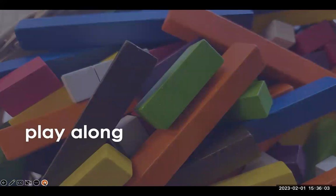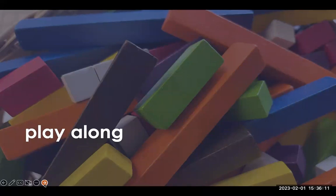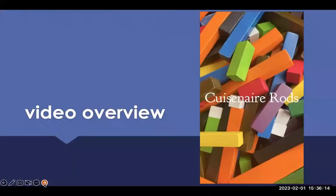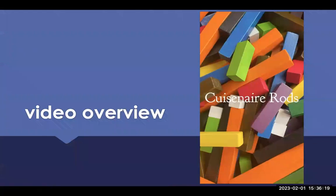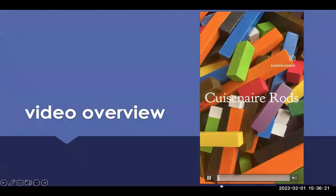Feel free to play along as we go through this short burst session. You could pause here and gather some Cuisenaire rods if you're watching this as a recording. Here's a quick overview of how Cuisenaire rods can be used in the classroom and what different concepts they can be used for.